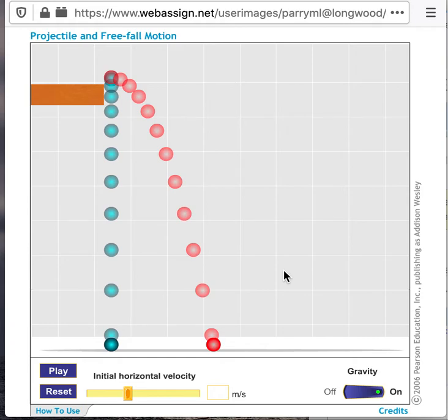But the red ball will have a greater speed at the bottom because it still has some horizontal velocity associated with it, as well as its vertical velocity.